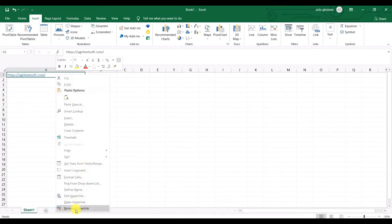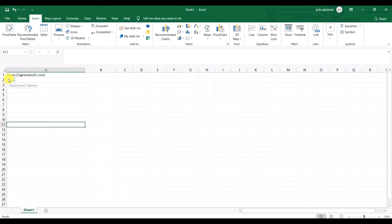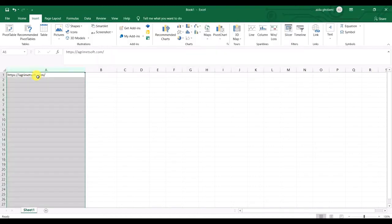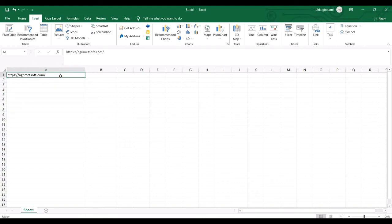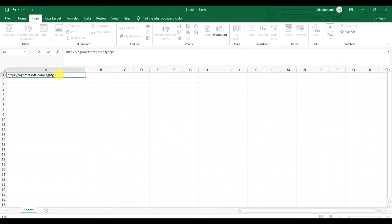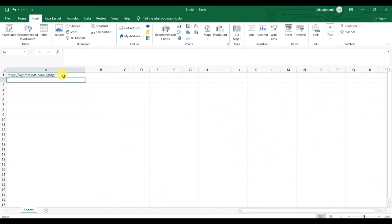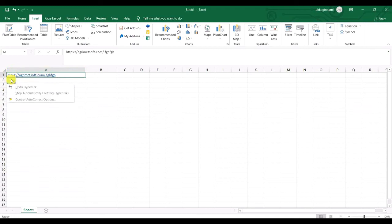When you right-click and click Remove Hyperlink, you can see it just changes the color from blue to black, like regular text. But if you double-click on the cell, make some edits, and press Enter, you'll notice that Excel automatically makes it a hyperlink again.